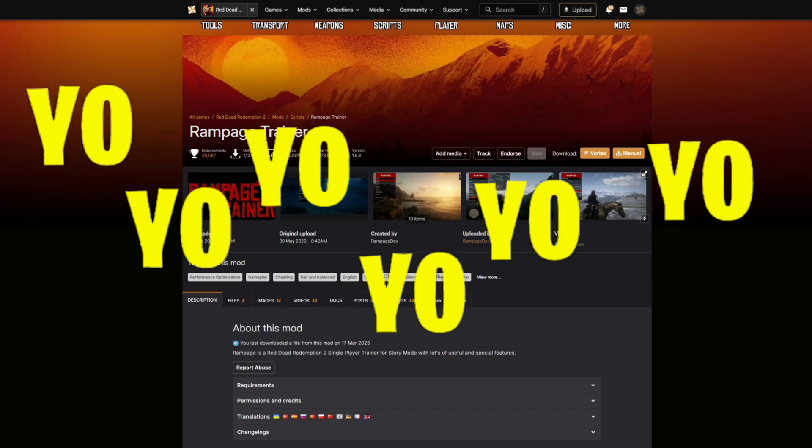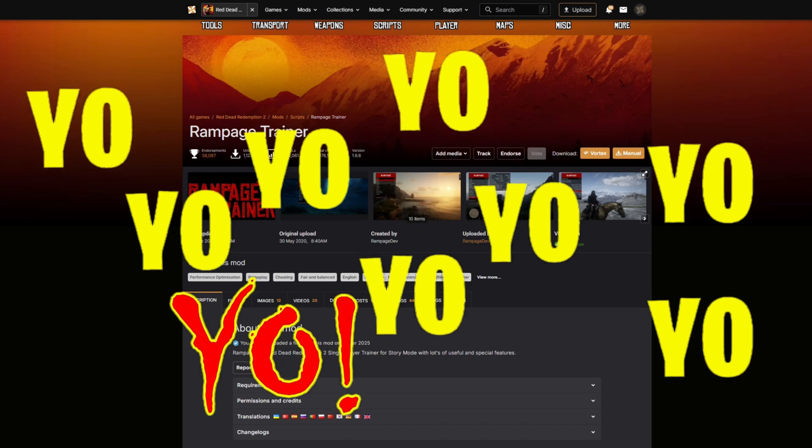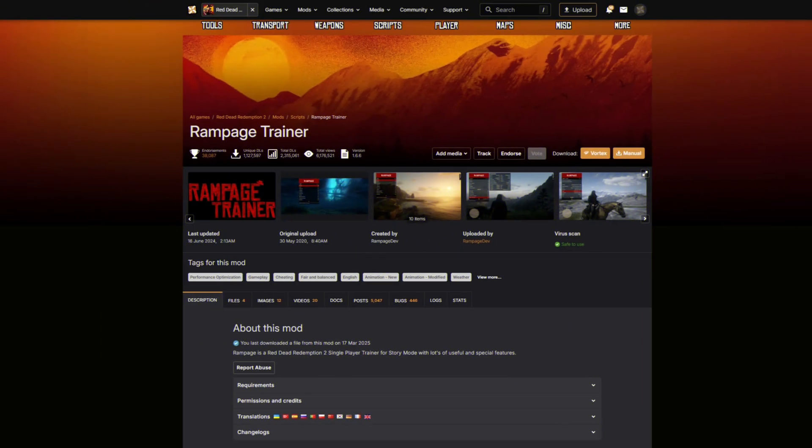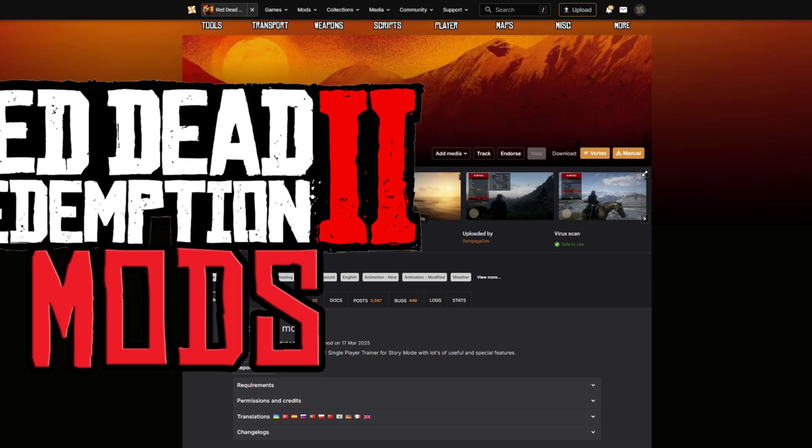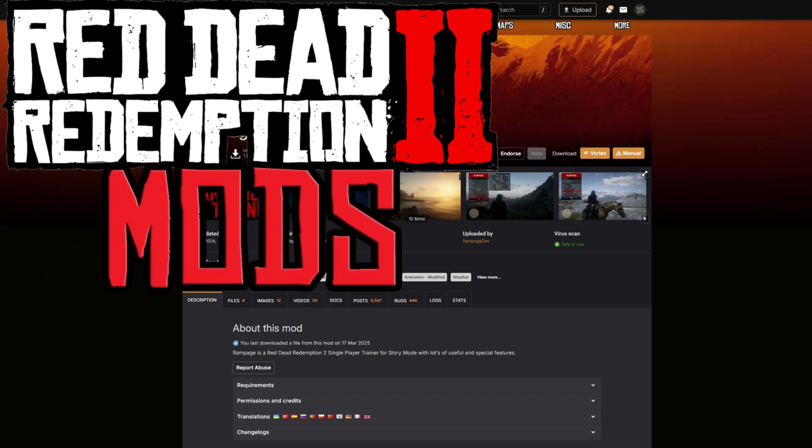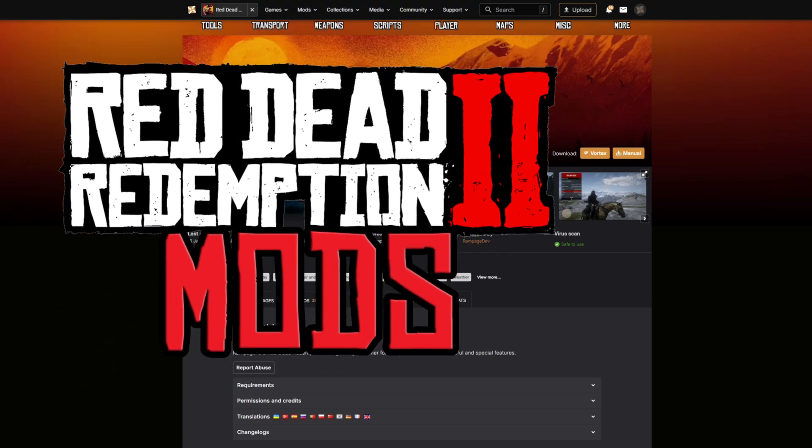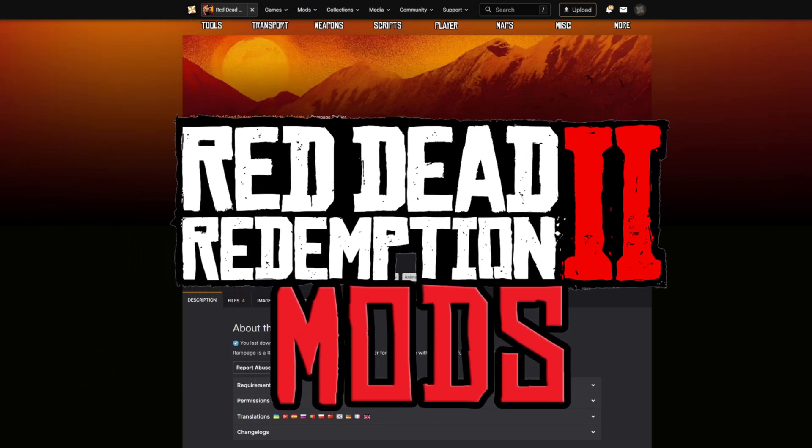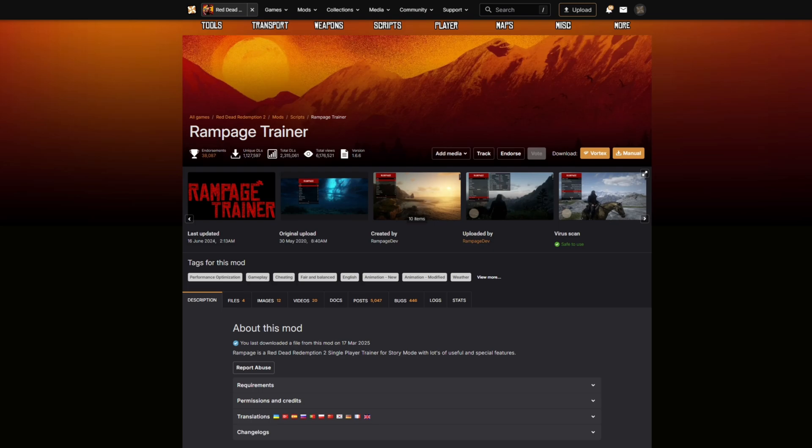Welcome back to Games and Graphics. We are back in the building with another Red Dead Redemption 2 mod tutorial. Today we are going to be installing the Rampage Trainer in UI.